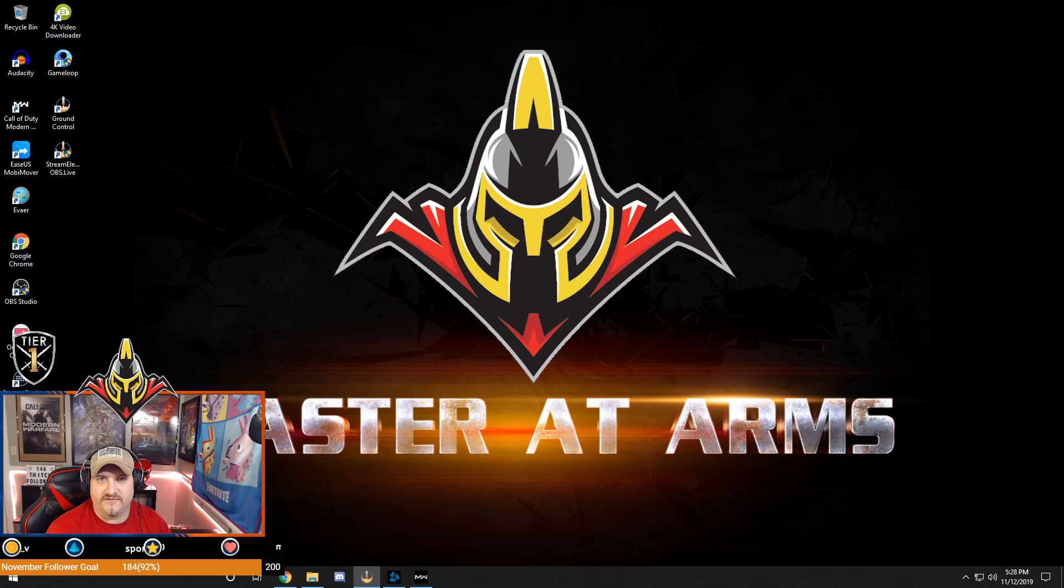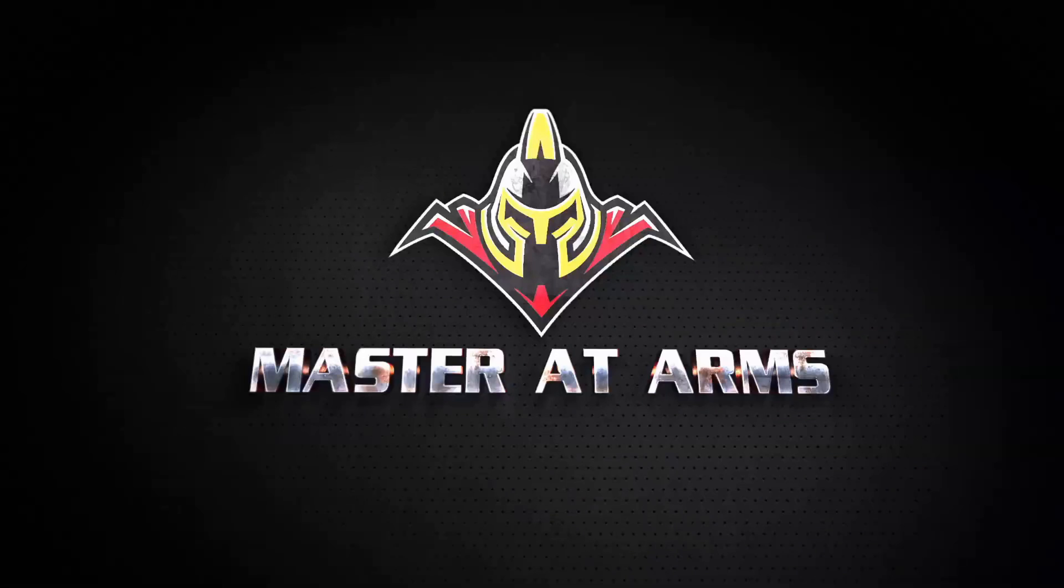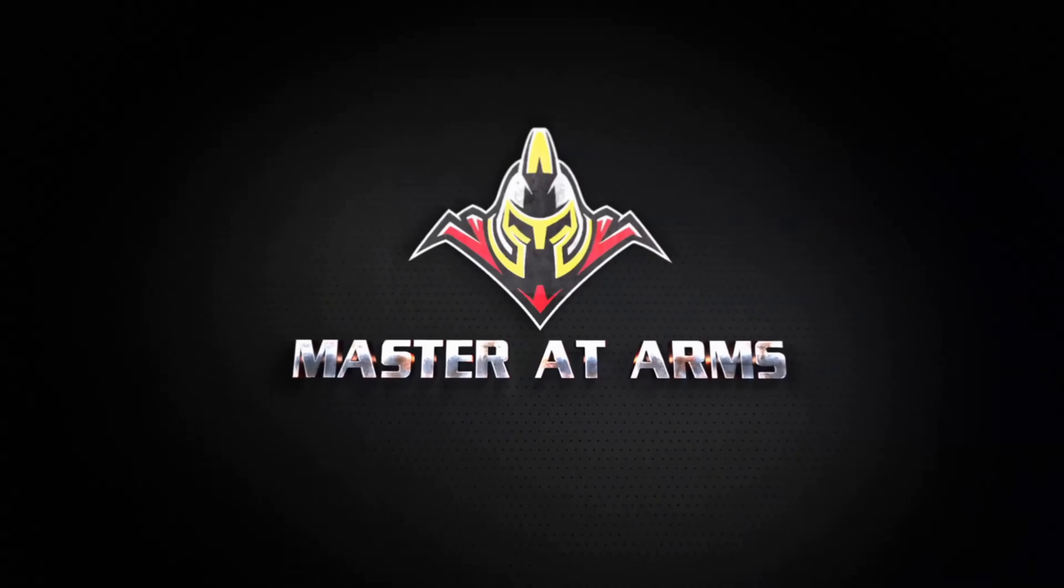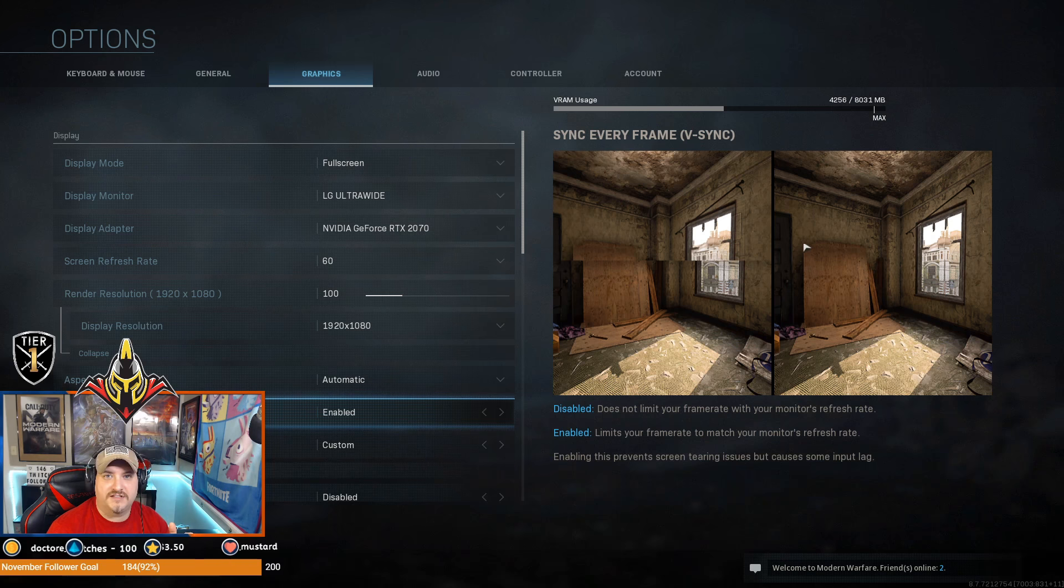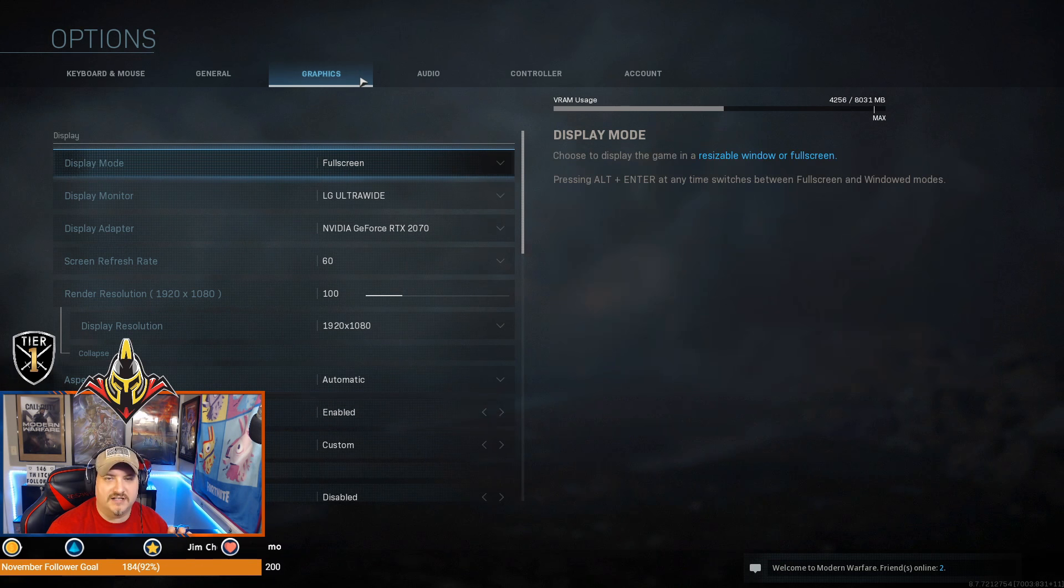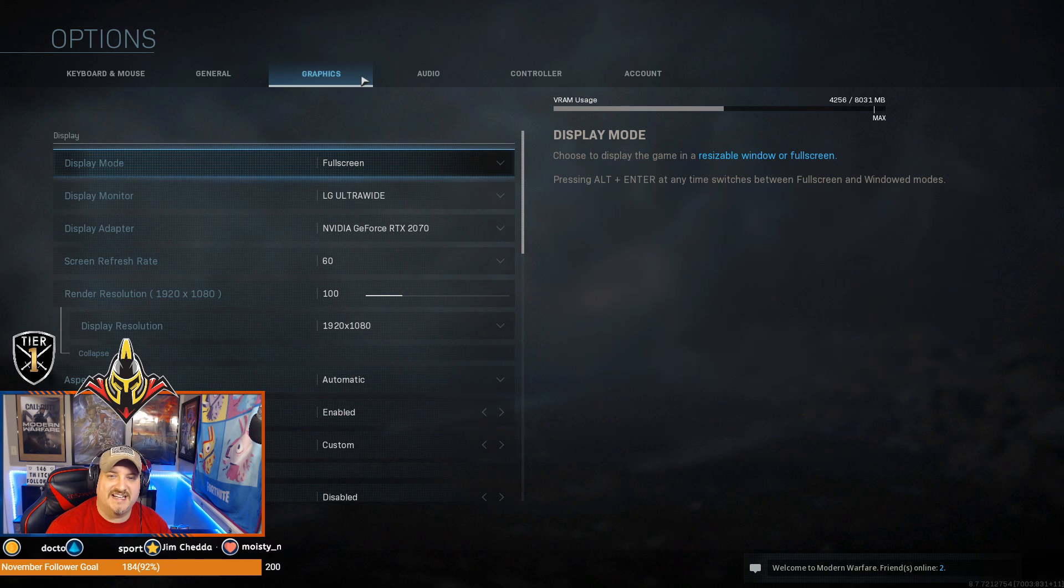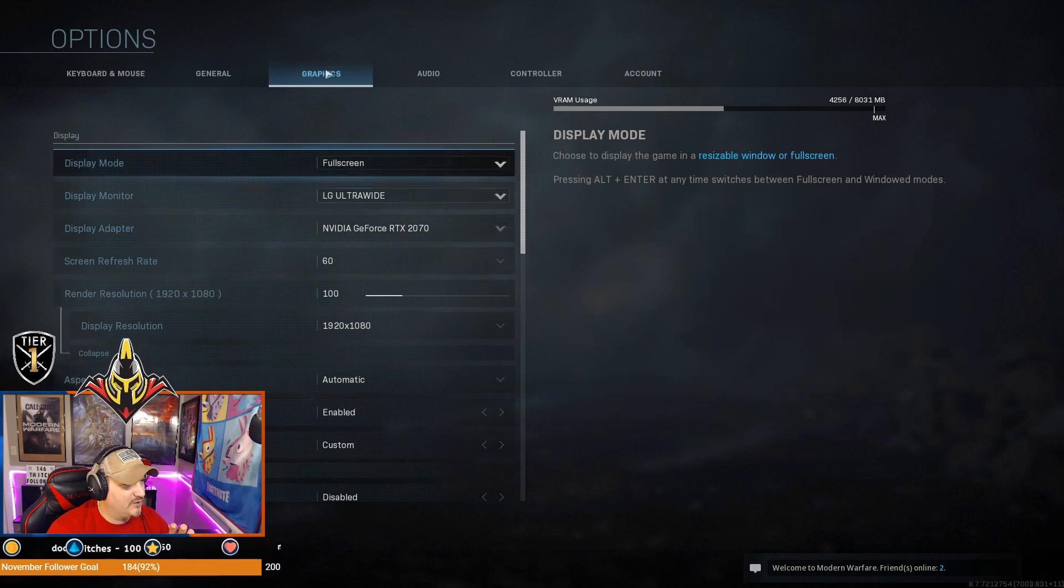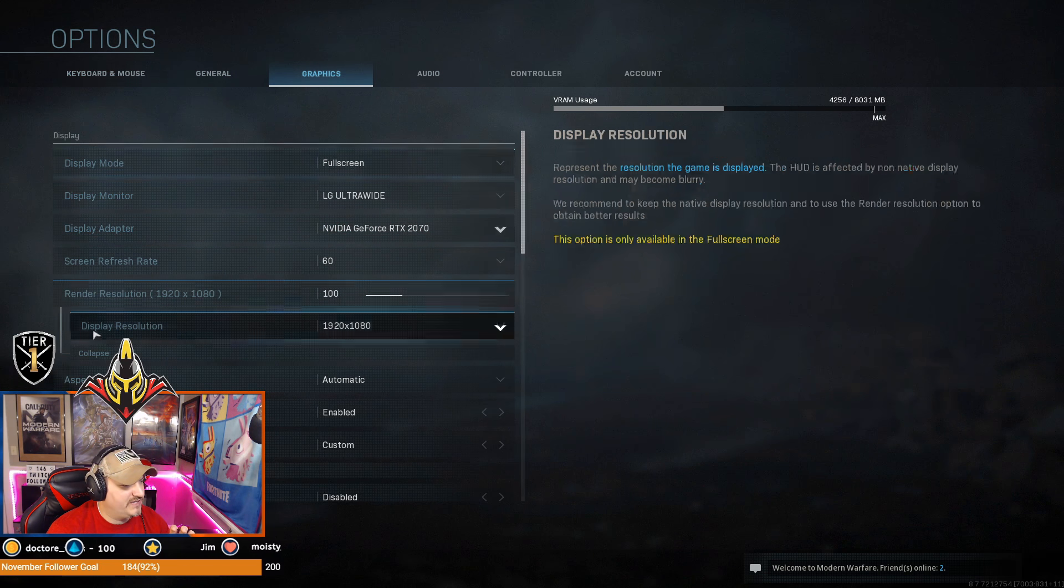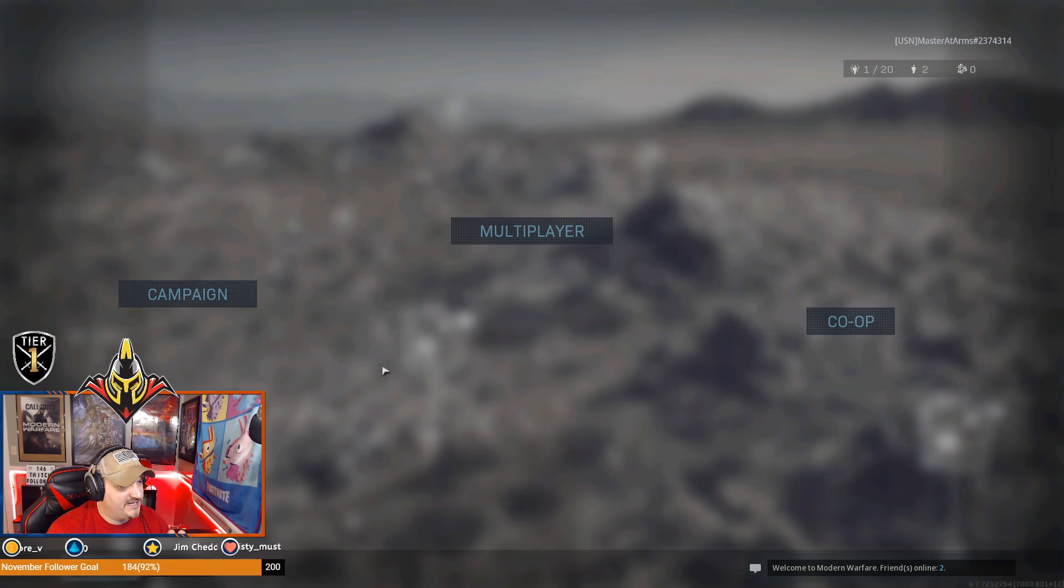The first thing we're going to look at is the settings inside Call of Duty Modern Warfare. From any screen, we're going to hit options and go to audio.